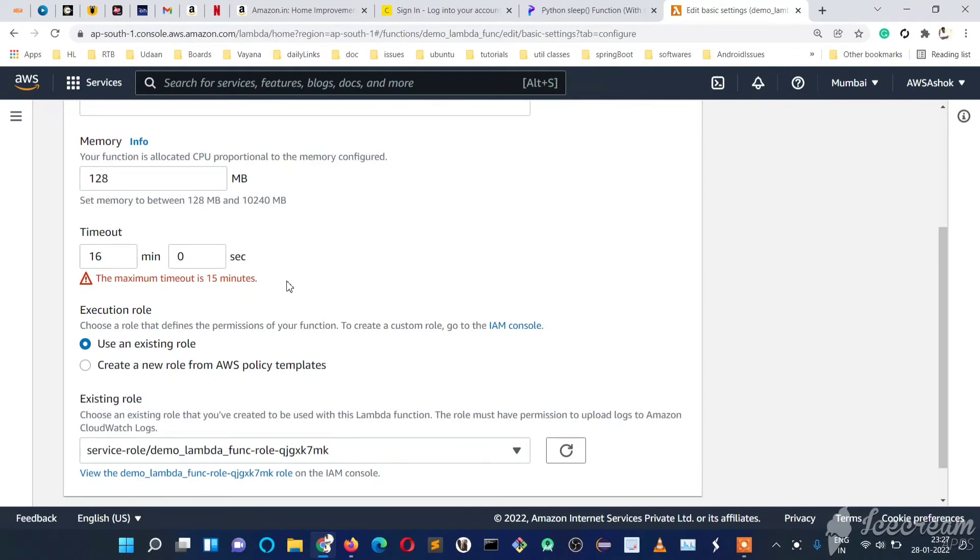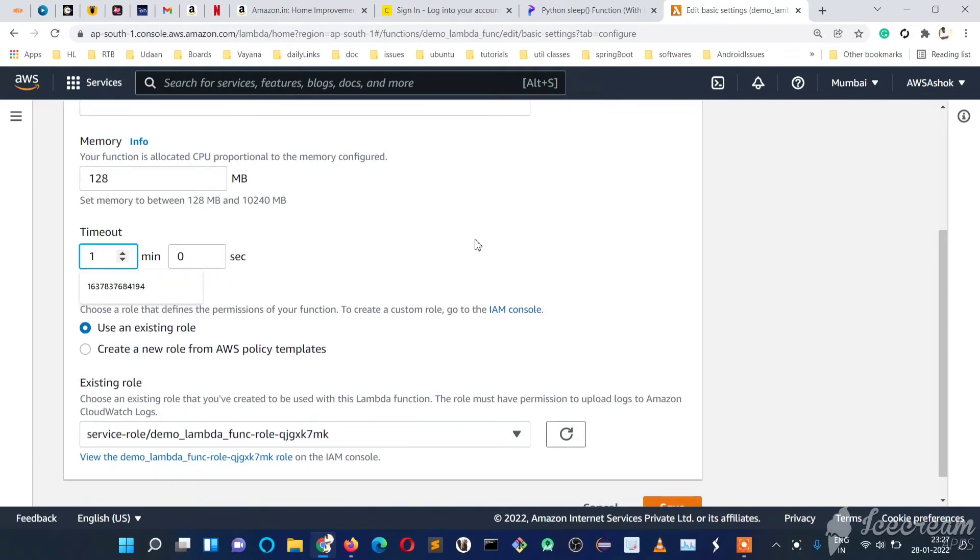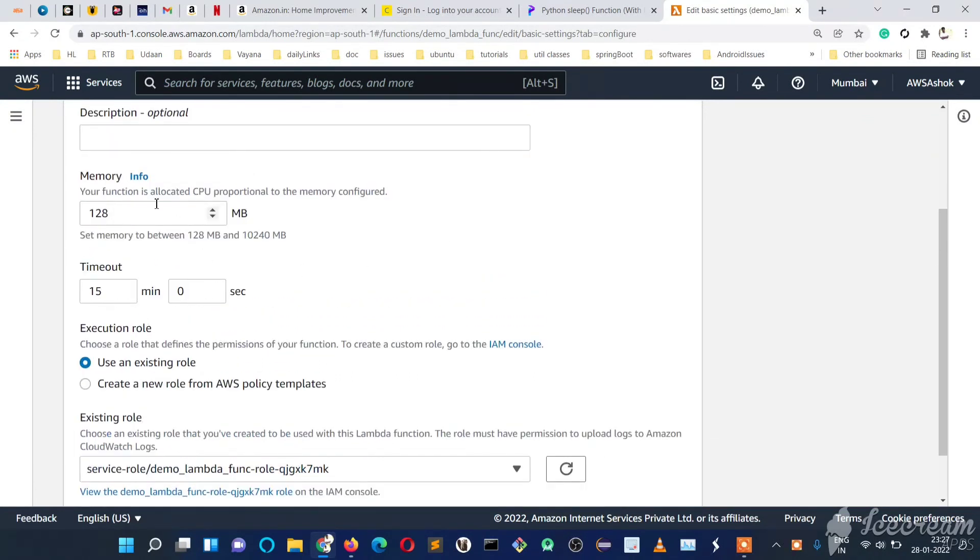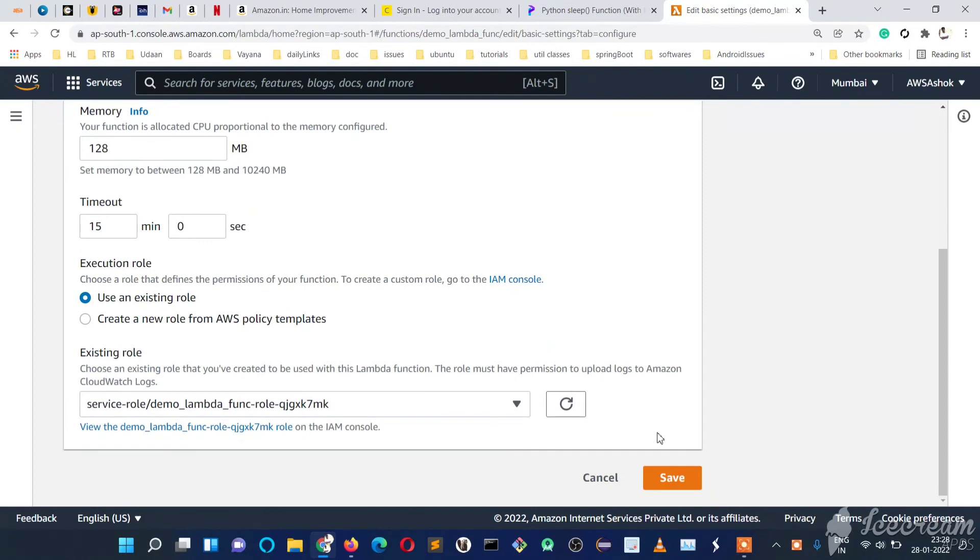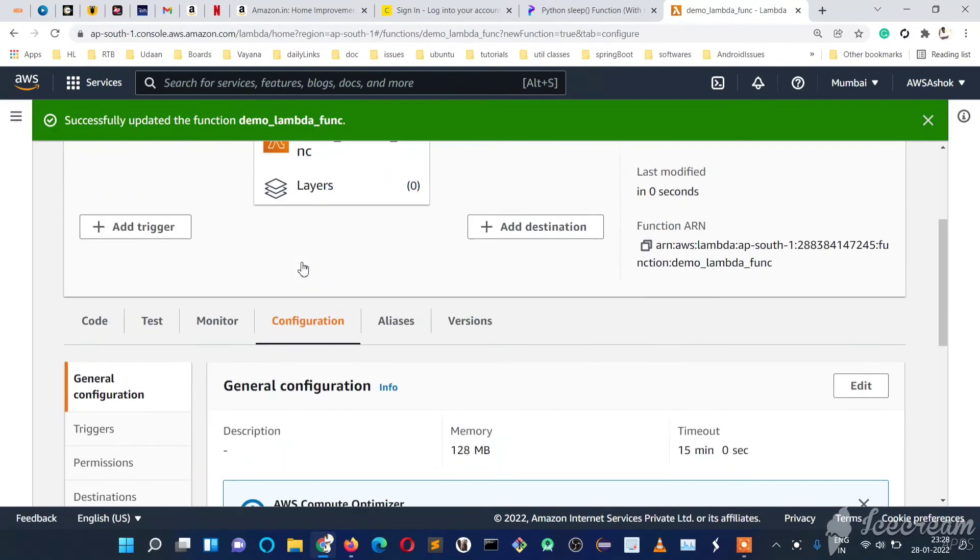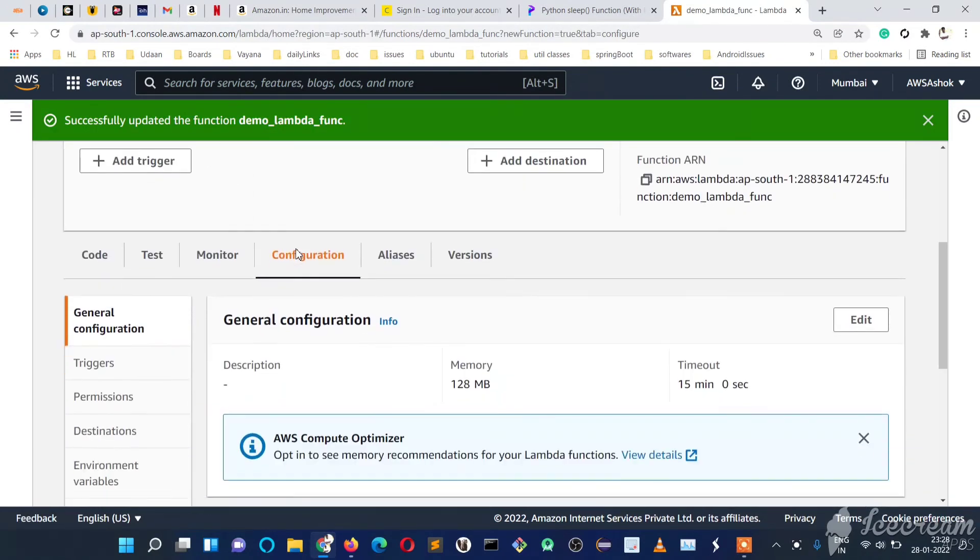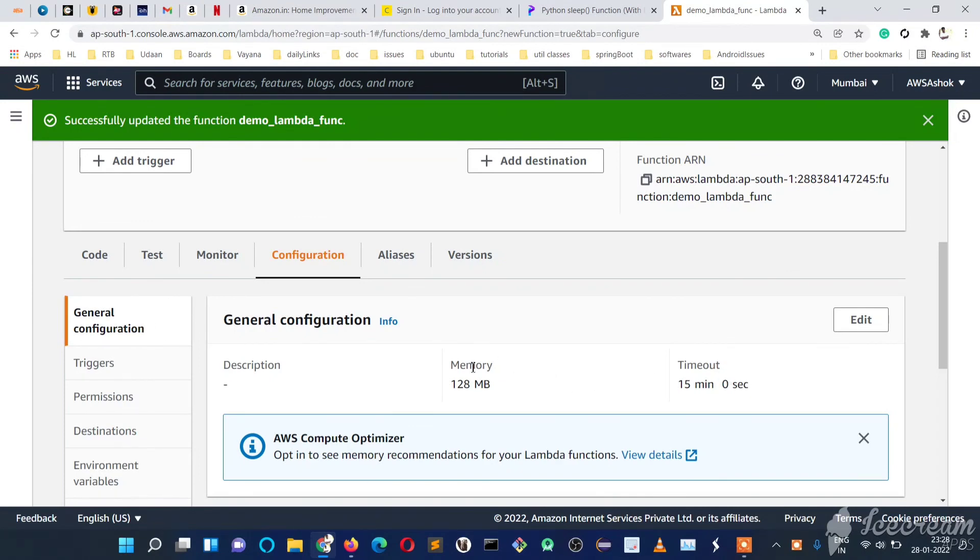If any task takes more than 15 minutes, we cannot run that code in a Lambda function—it must be within 15 minutes. We can increase time here, increase memory here, save, and run our tasks in Lambda easily.